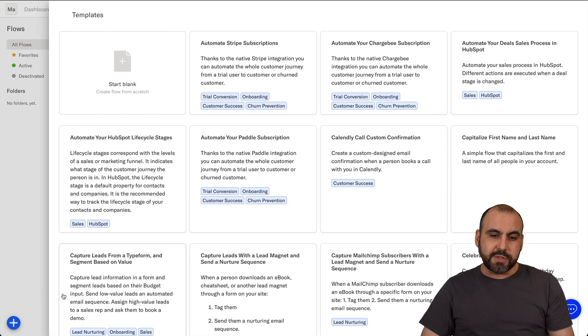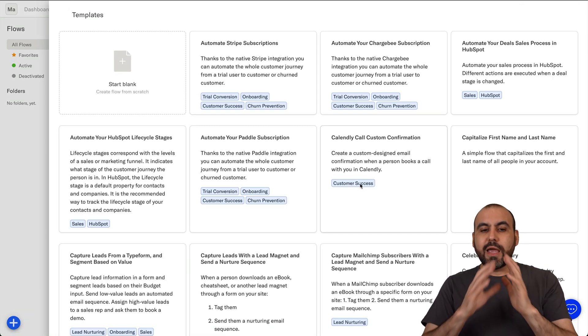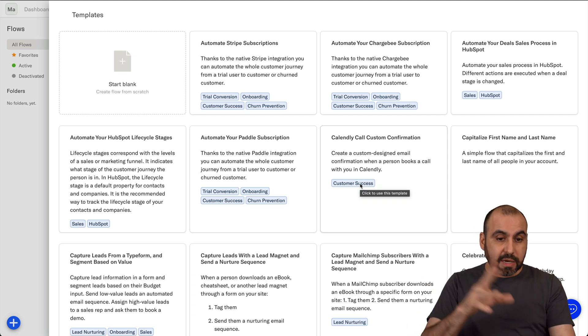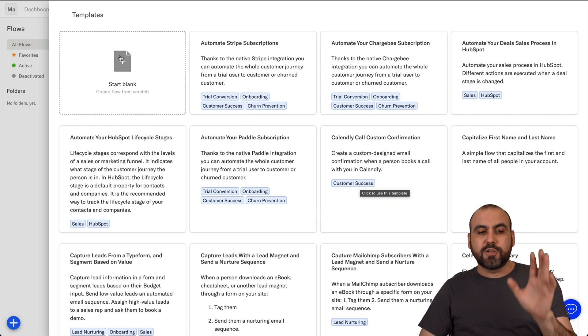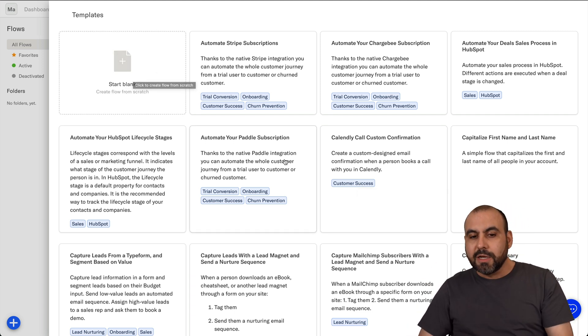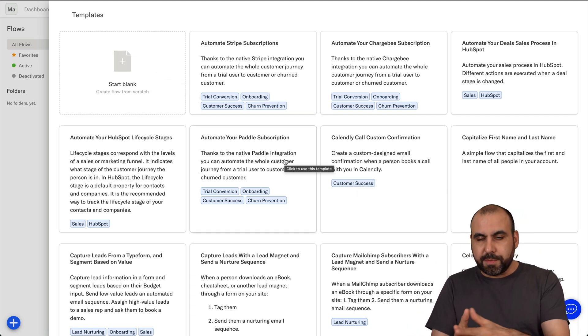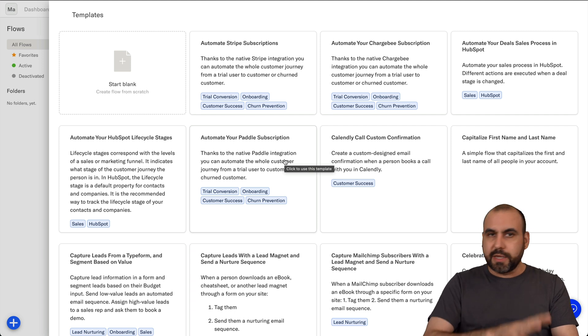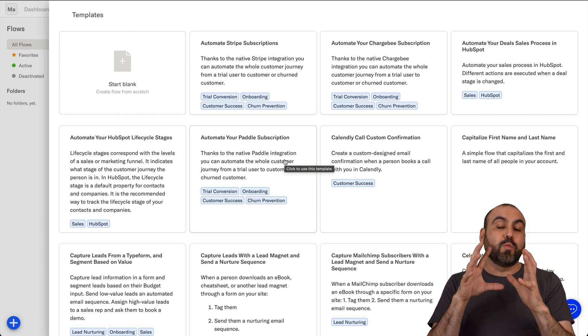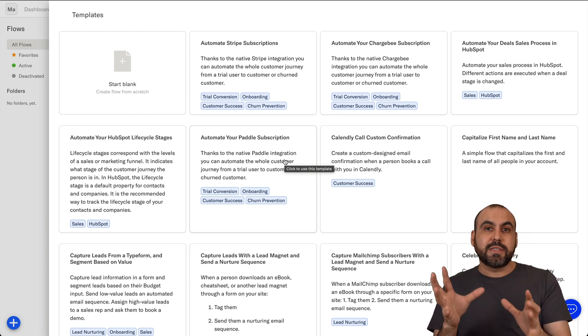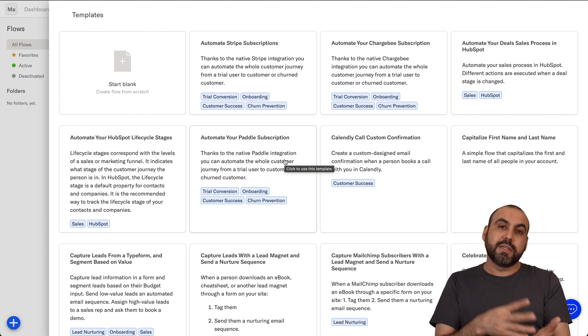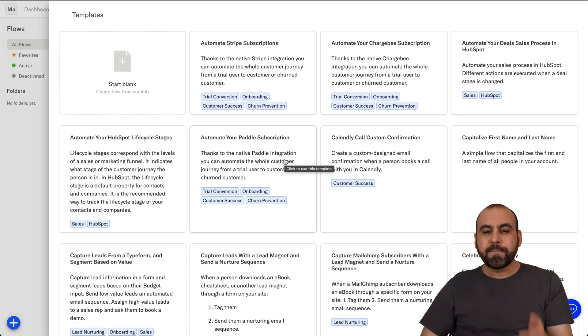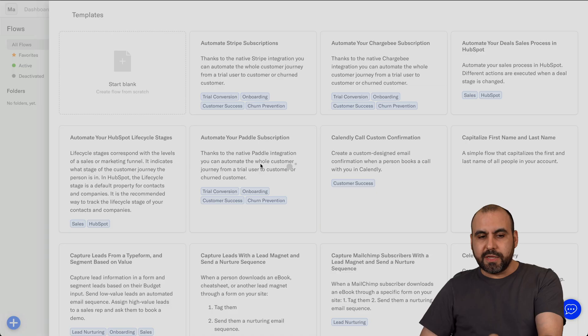Let's go into add a flow. And you can get started with flows, with templates, or you can start from scratch. Now, I would recommend starting from templates because it would be the easiest way to have something really complex built really easily by just modifying a few steps. And let me show you an idea right here.